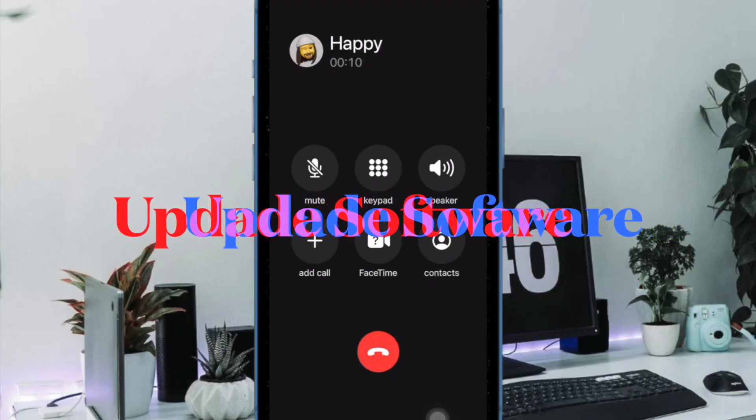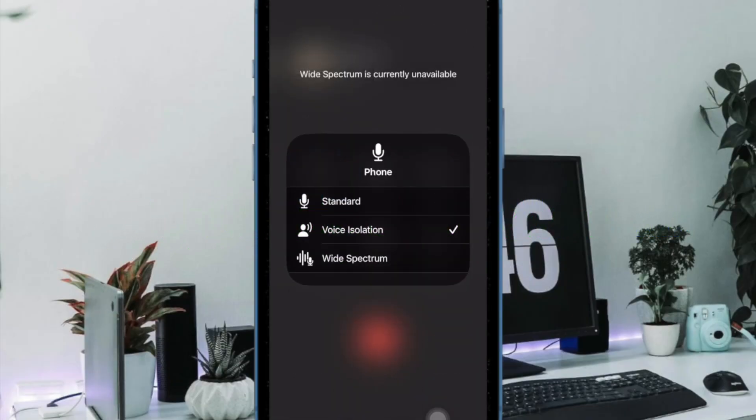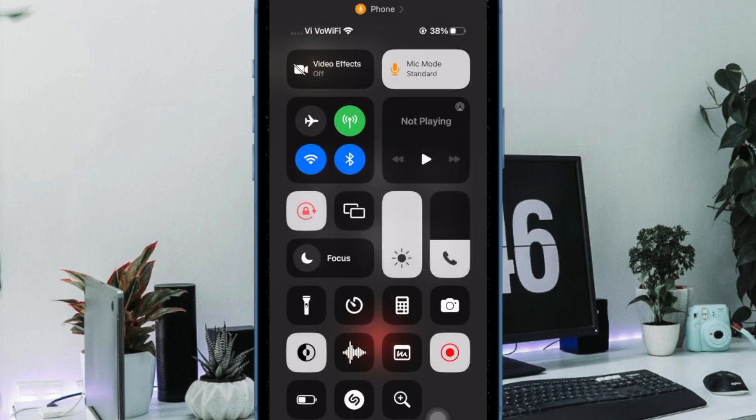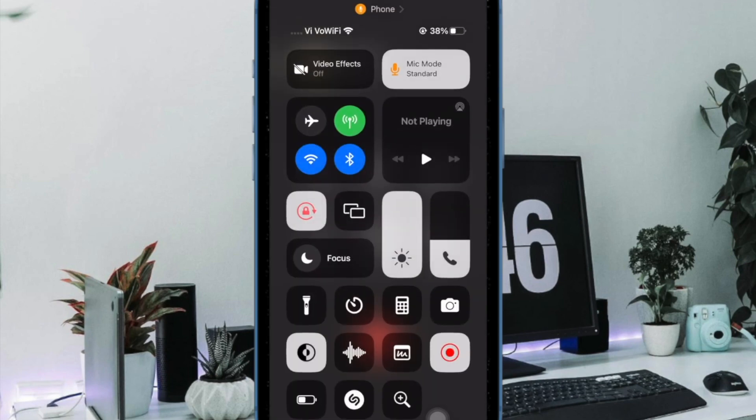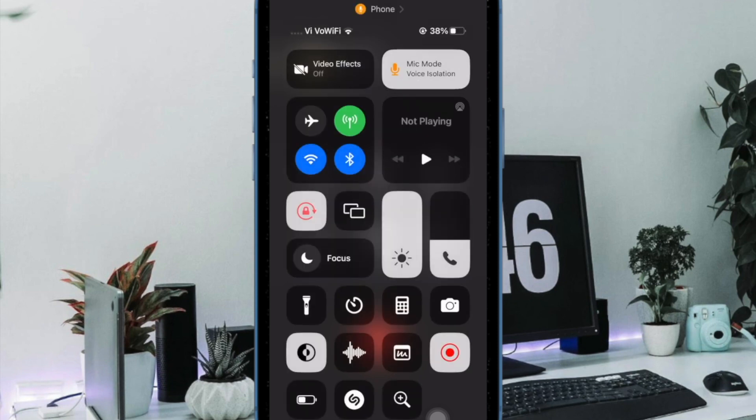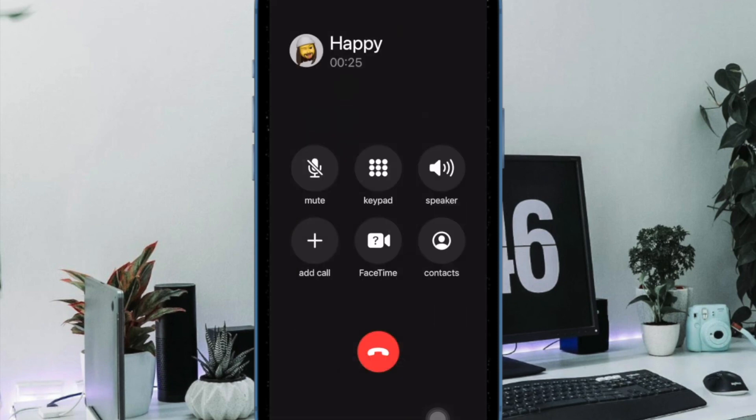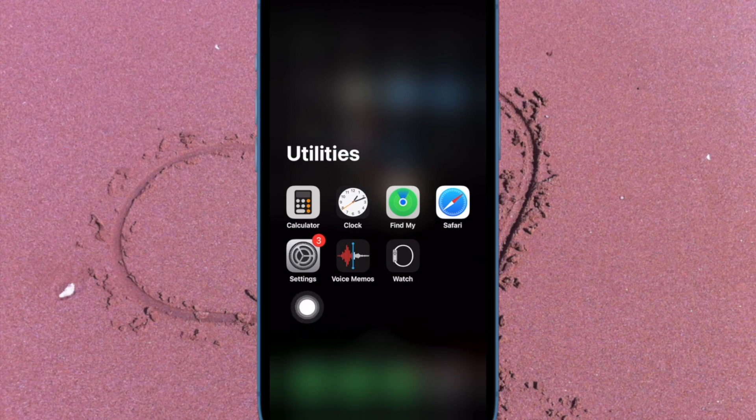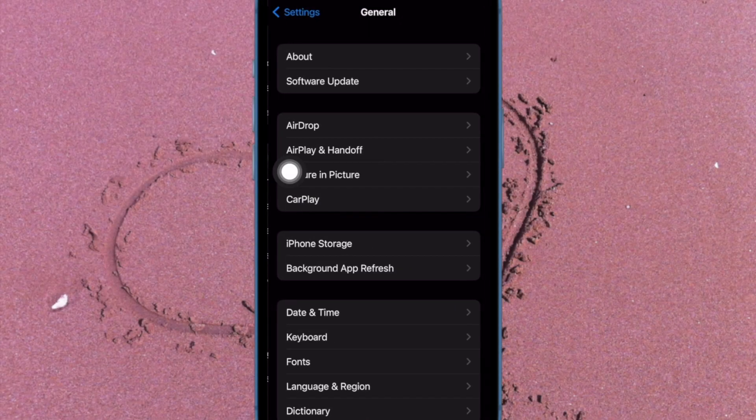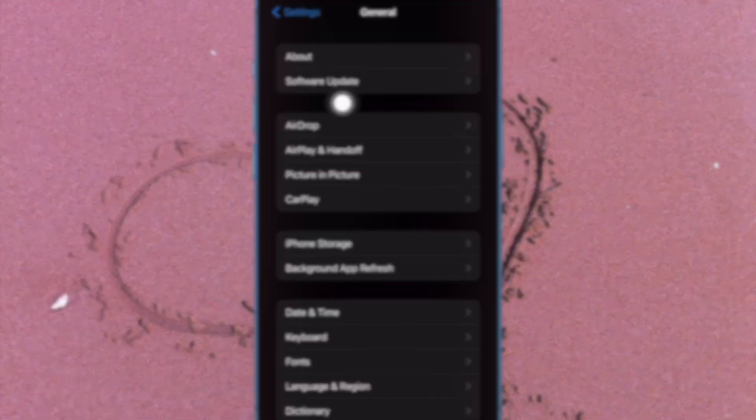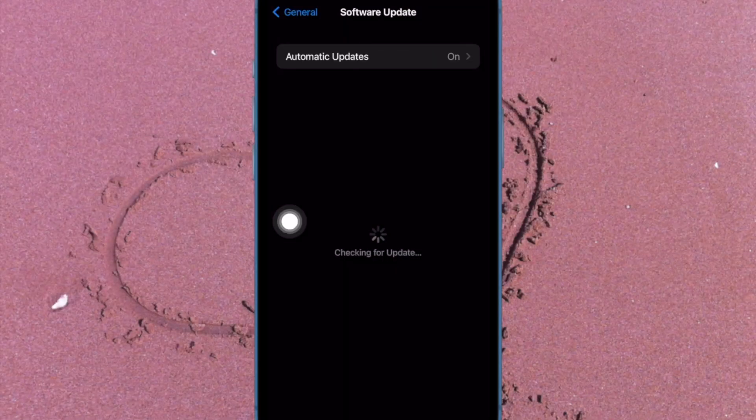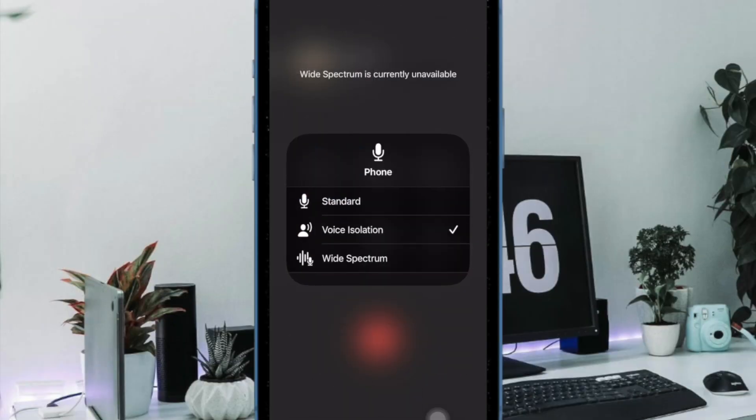And finally, I would suggest you update your iPhone. Software bugs could also be obstructing the voice isolation feature, hence it's time to go for the software update. Knowing that most iOS updates come bundled with a wide range of performance improvements and bug fixes, updating the software could do the trick. To do so, open the Settings app on your iPhone, select General, tap on Software Update, and finally download and install the latest iteration of iOS.